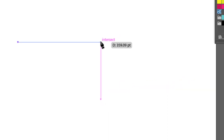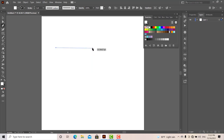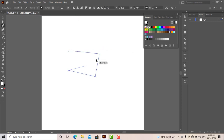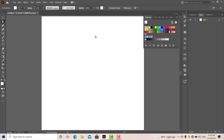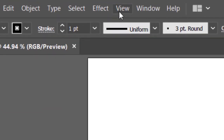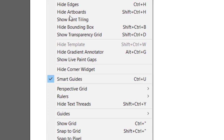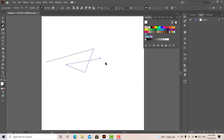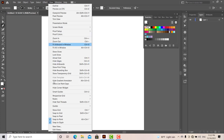This is the first step of the guide. You can use the same type of guide. You can use the default Smart Guide.